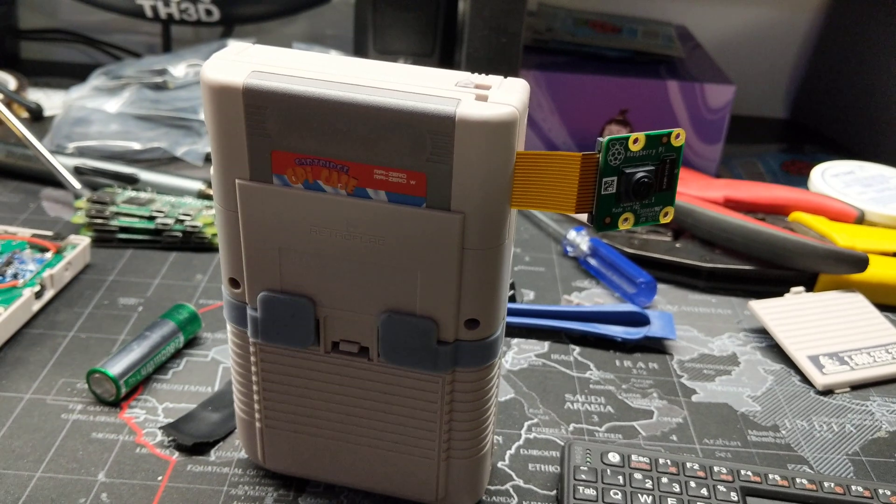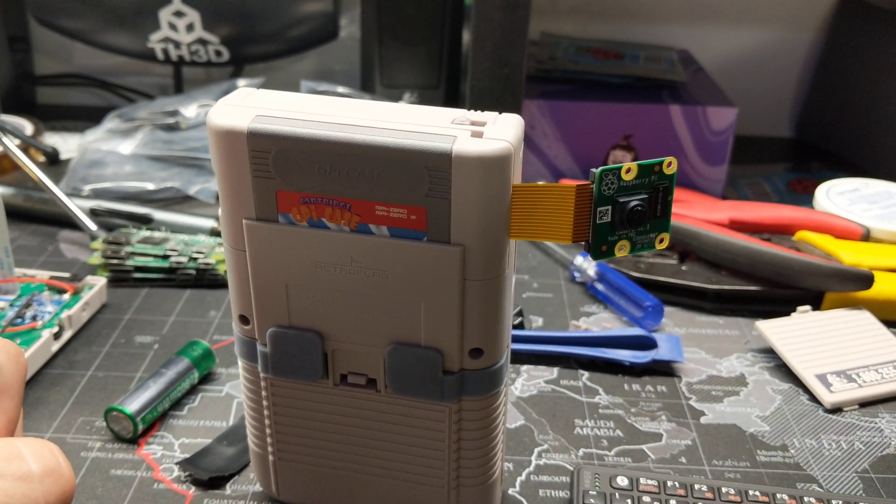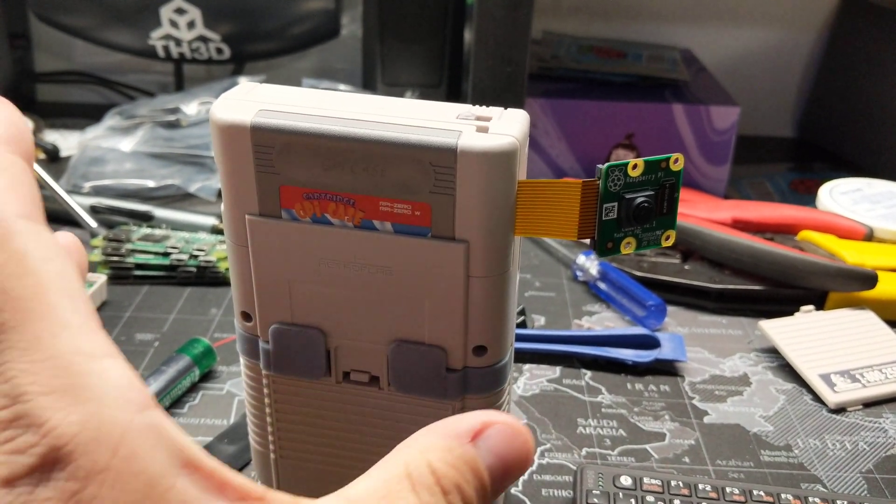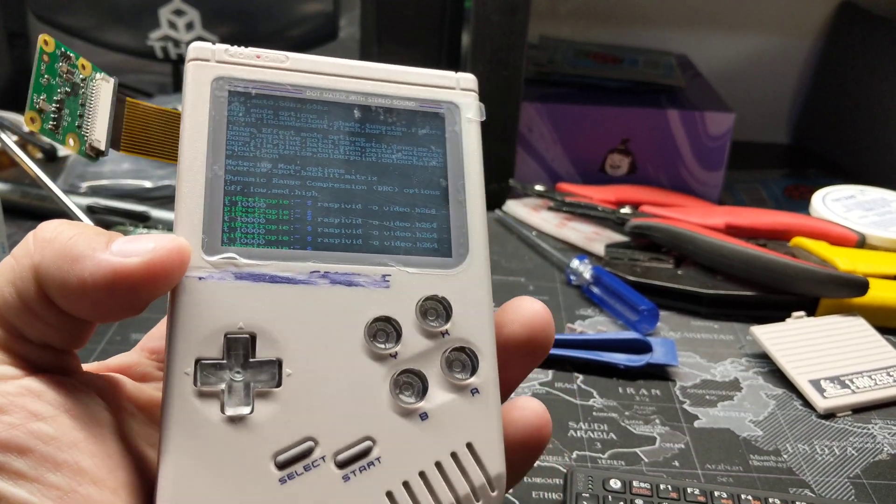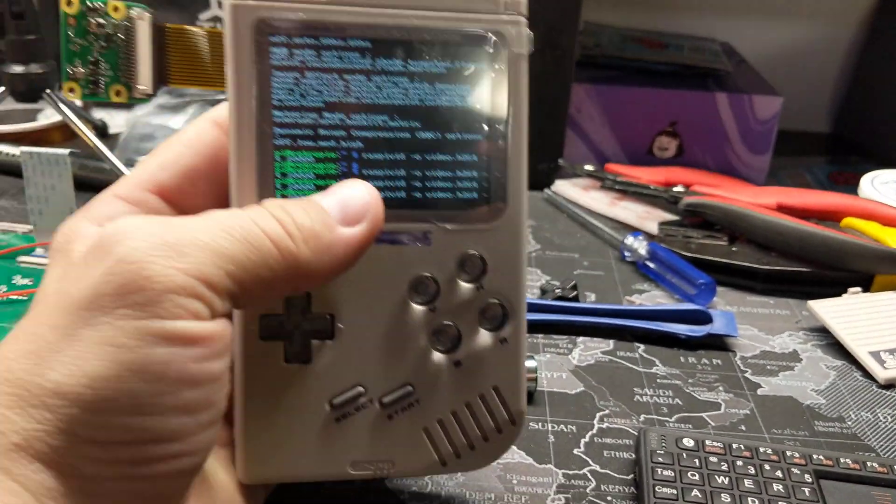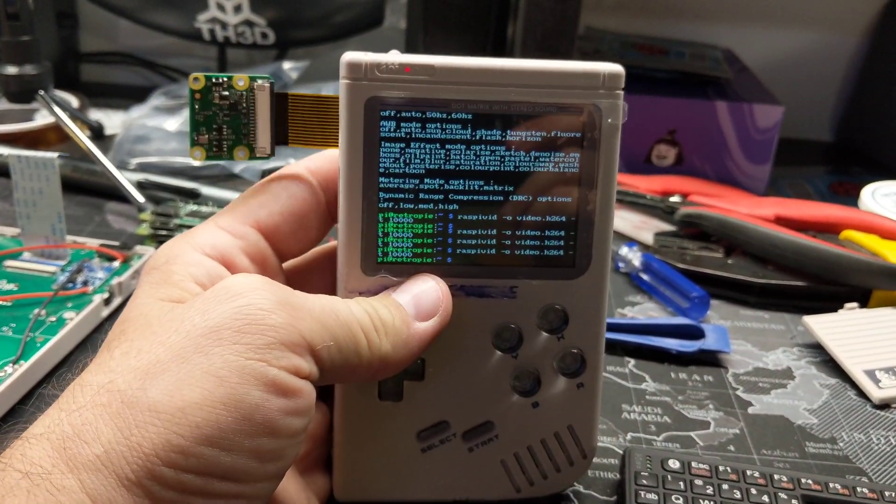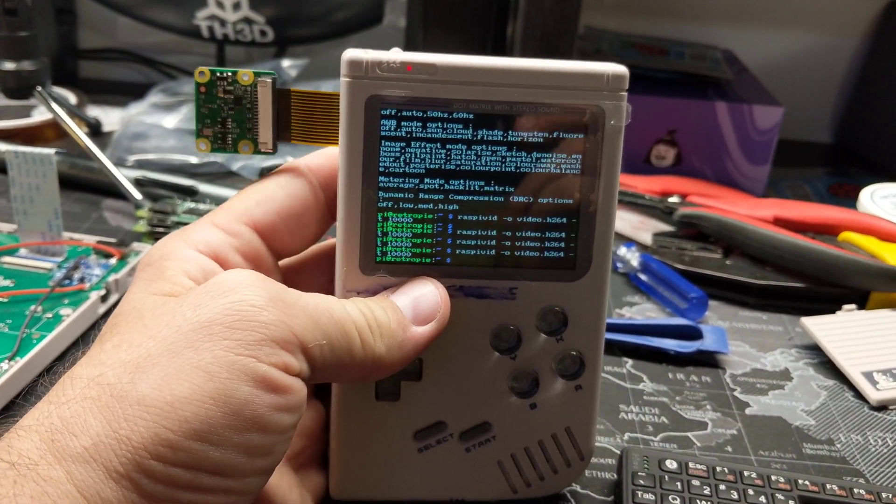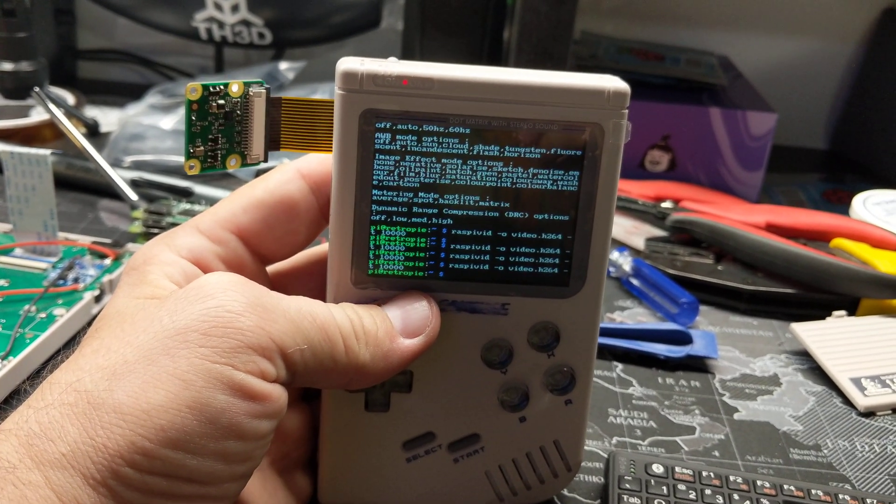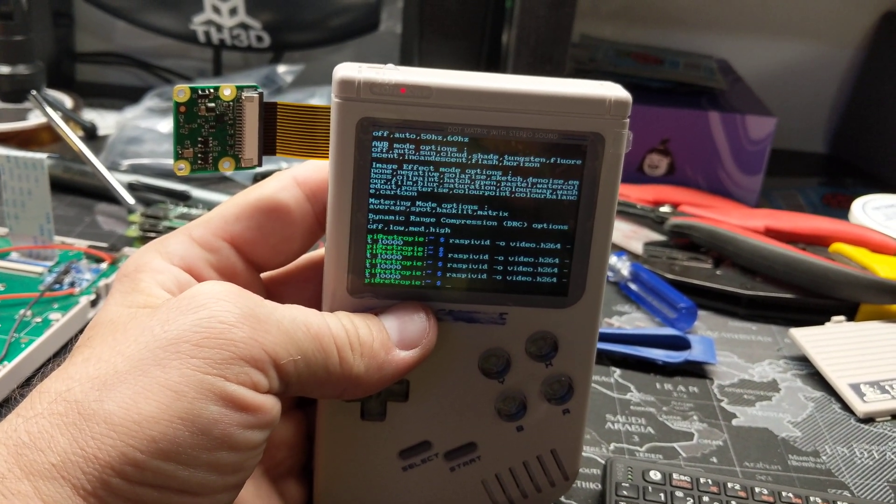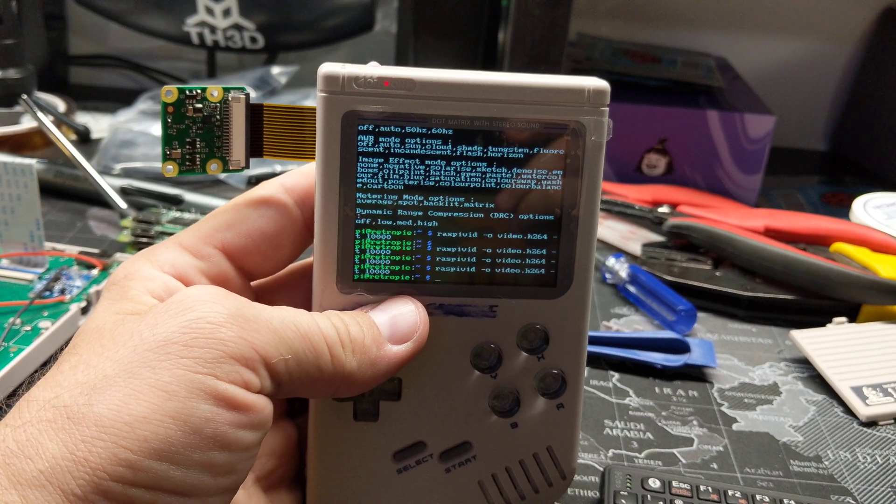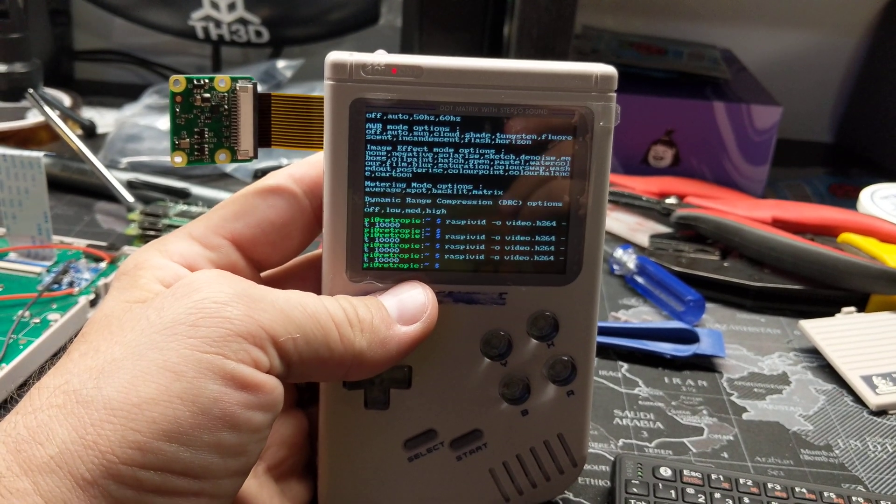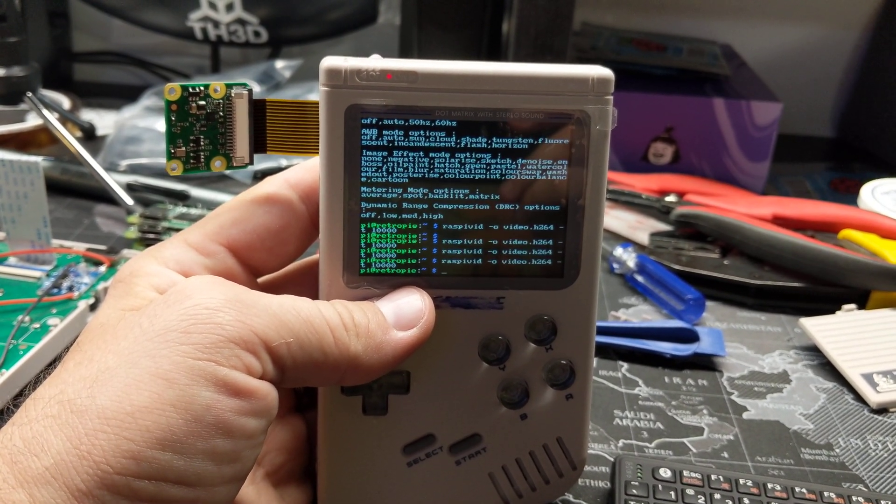But I just wanted to show that off to everybody. And hopefully you guys liked it. And once again, don't forget to like and subscribe. And I will see you back here with some more cool mods for the GPi case. Until next time, happy modding.